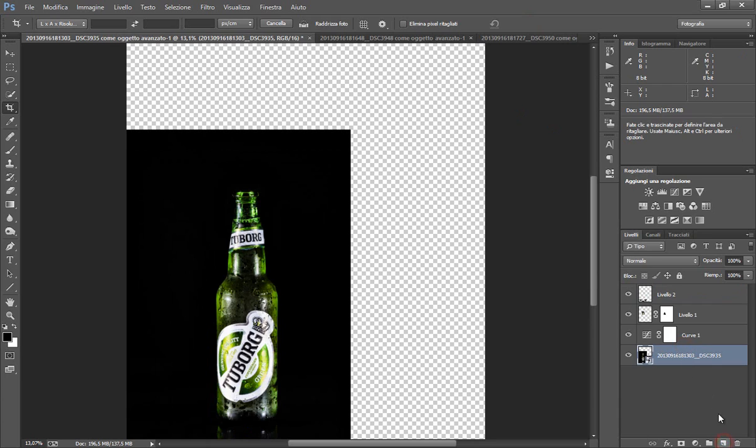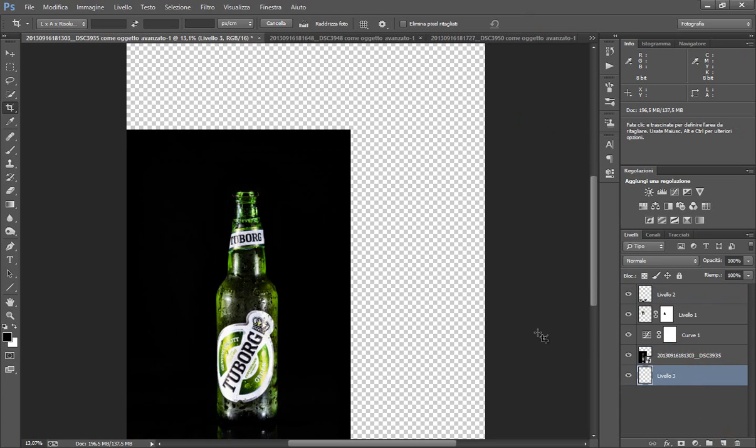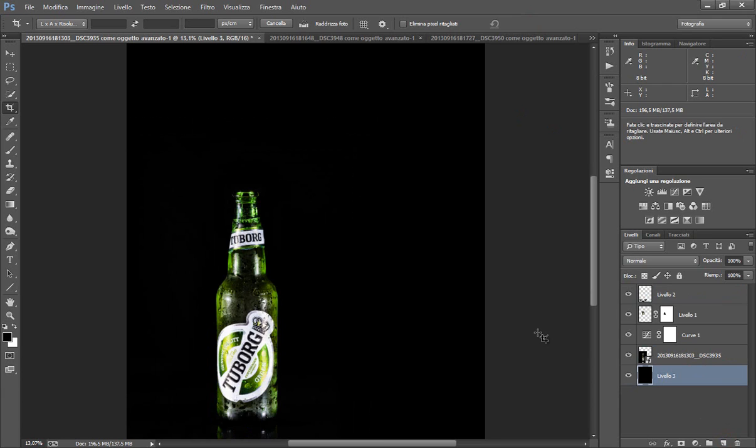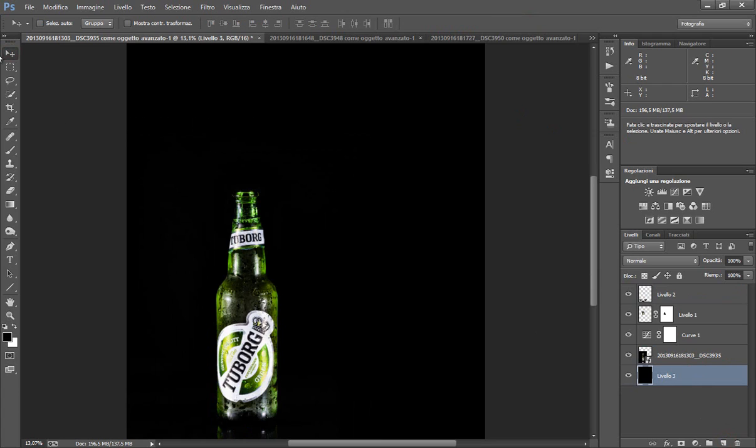Andiamo sotto e creiamo un nuovo livello di sfondo. Backspace con alt per riempire col colore di primo piano che è il nero. OK, ci siamo.